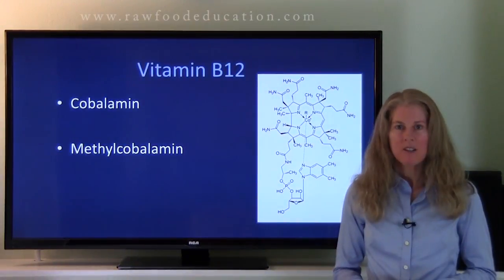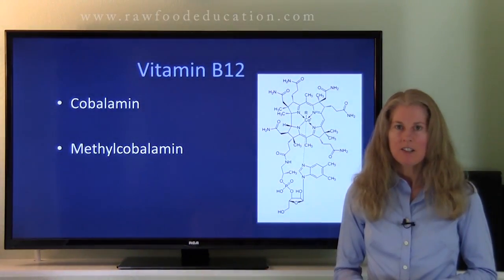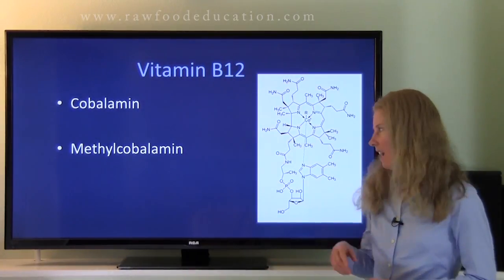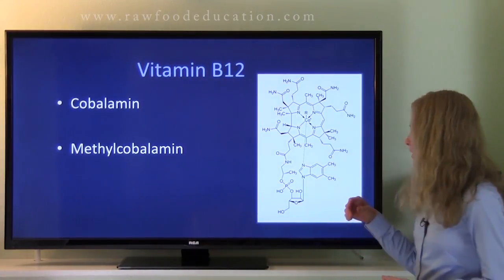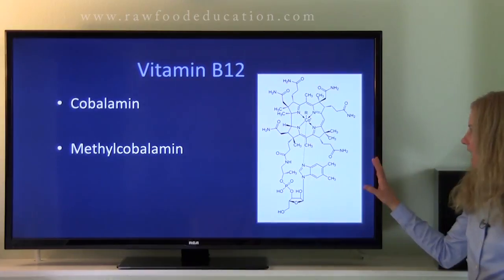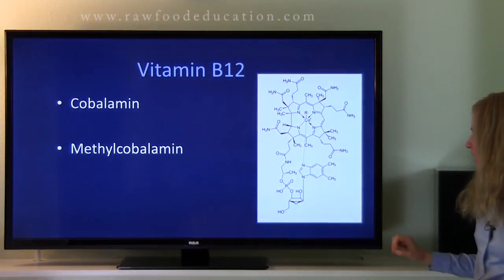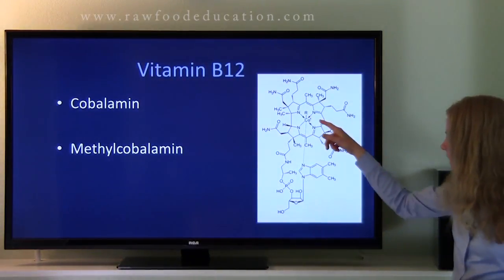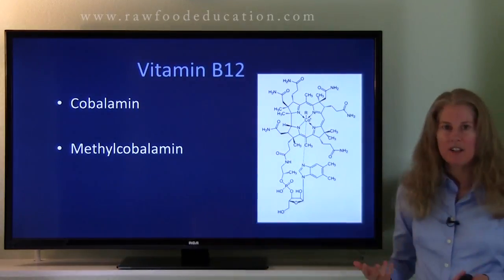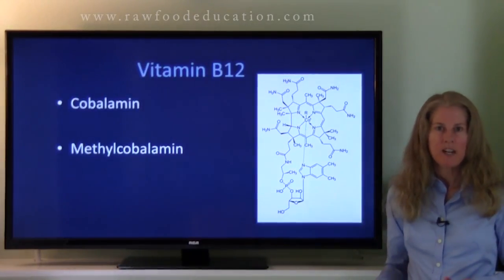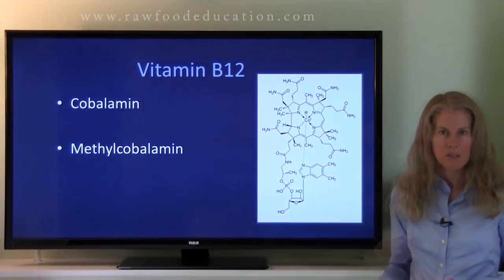Our next molecule is vitamin B12. The scientific name for vitamin B12 is cobalamin. If we take a look at this vitamin B12 structure here, you can see that at the center of the molecule there is cobalt, and that's where vitamin B12 got its name.